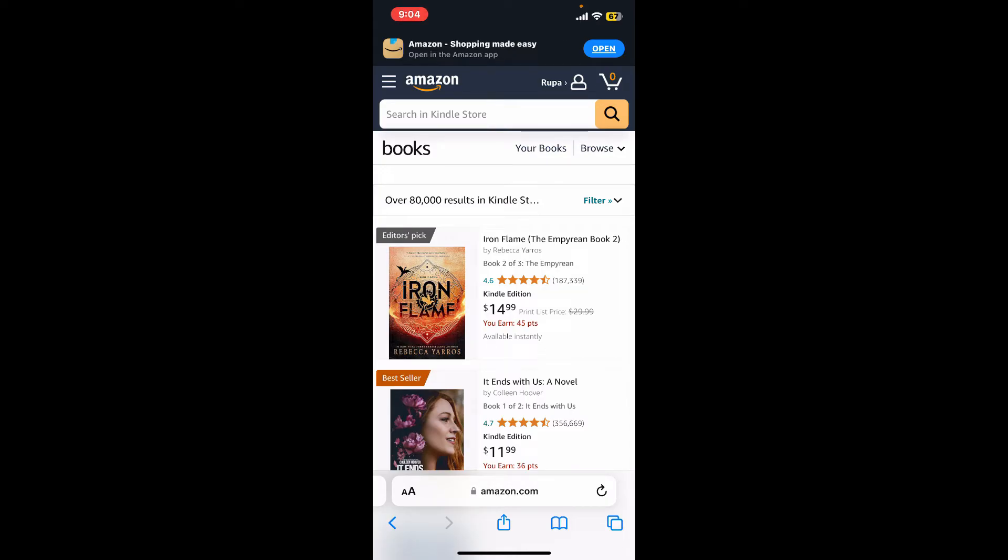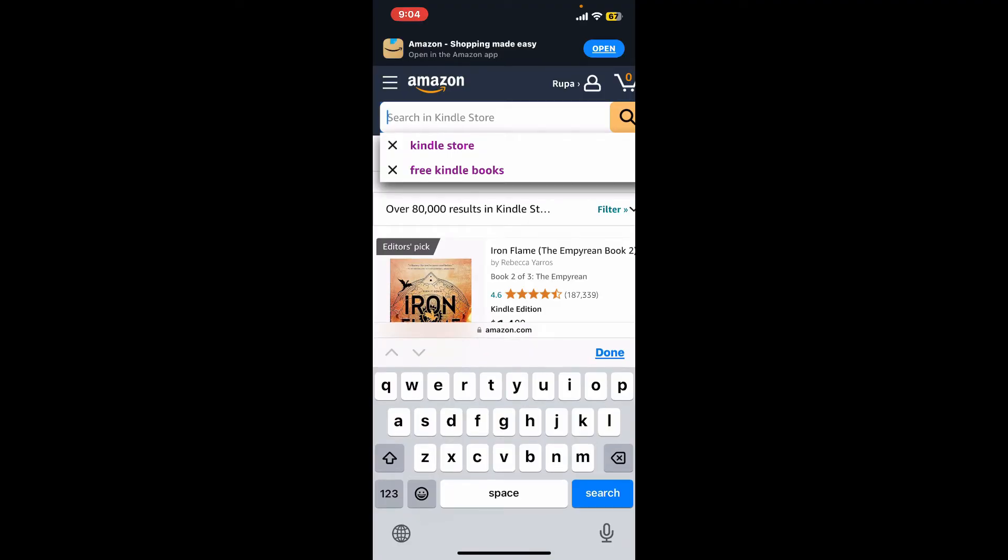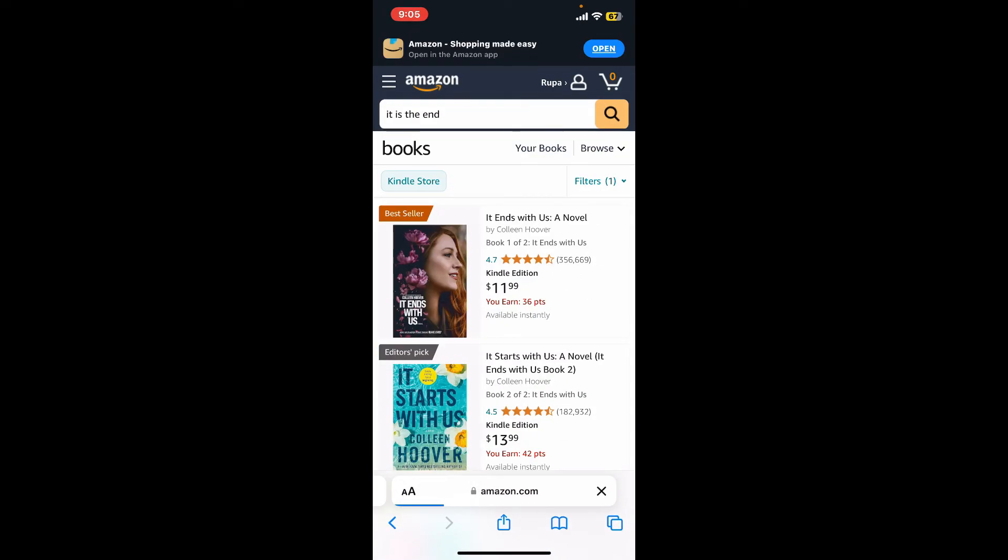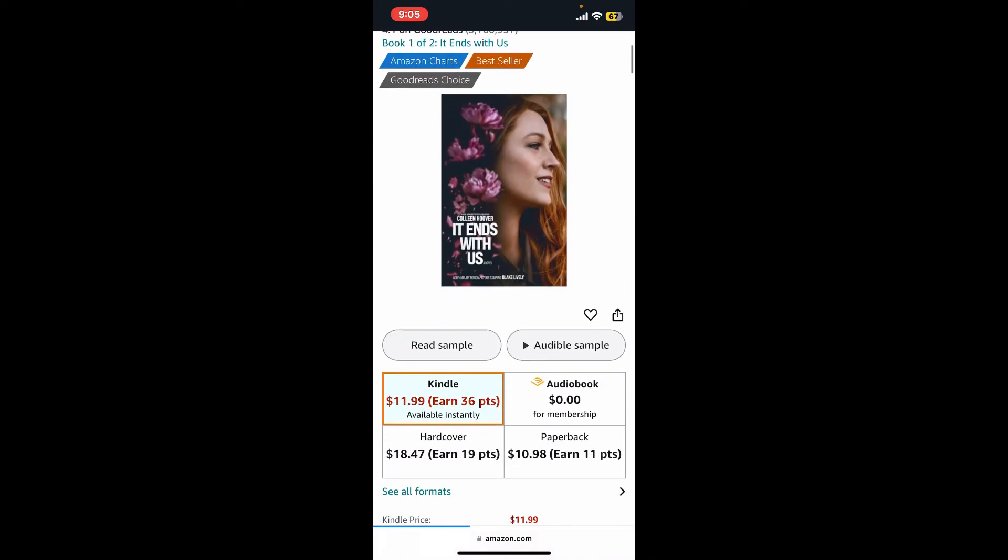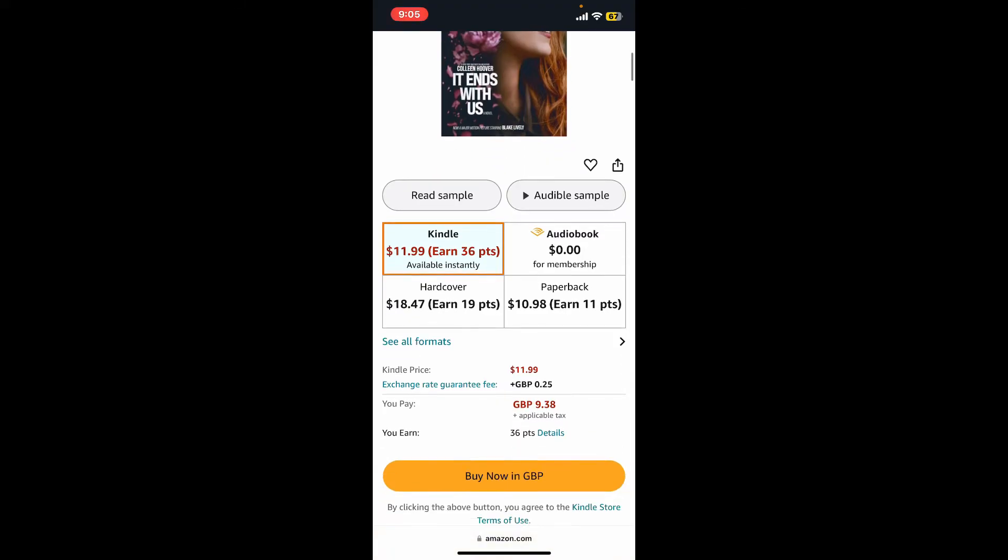You can also use the search bar at the top and type in the name of the book or the author of the book that you're interested in. After you are done, look for the book in the search result and tap on it. After selecting your book, make sure that you tap on the Kindle edition for the book.